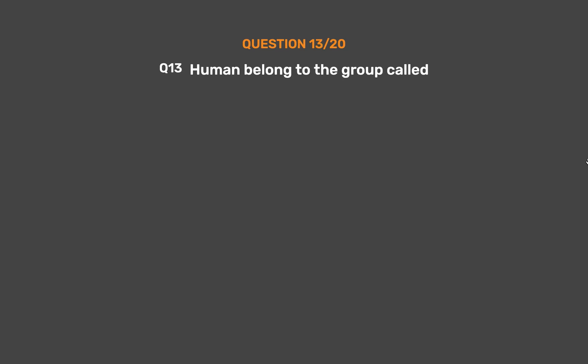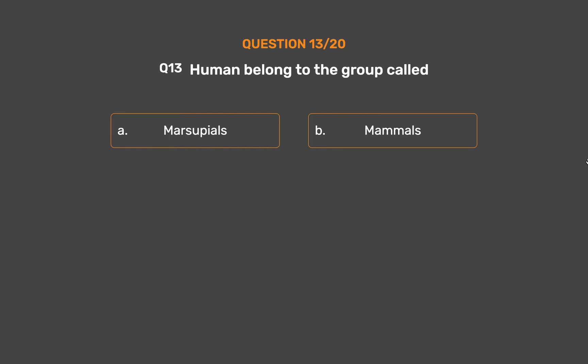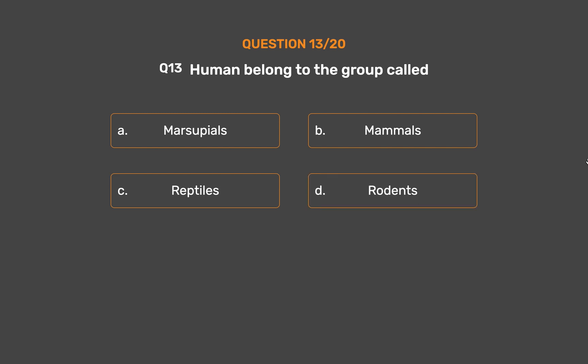Question number 13. Humans belong to the group called? Option A: Marsupials. Option B: Mammals. Option C: Reptiles. Option D: Rodents.